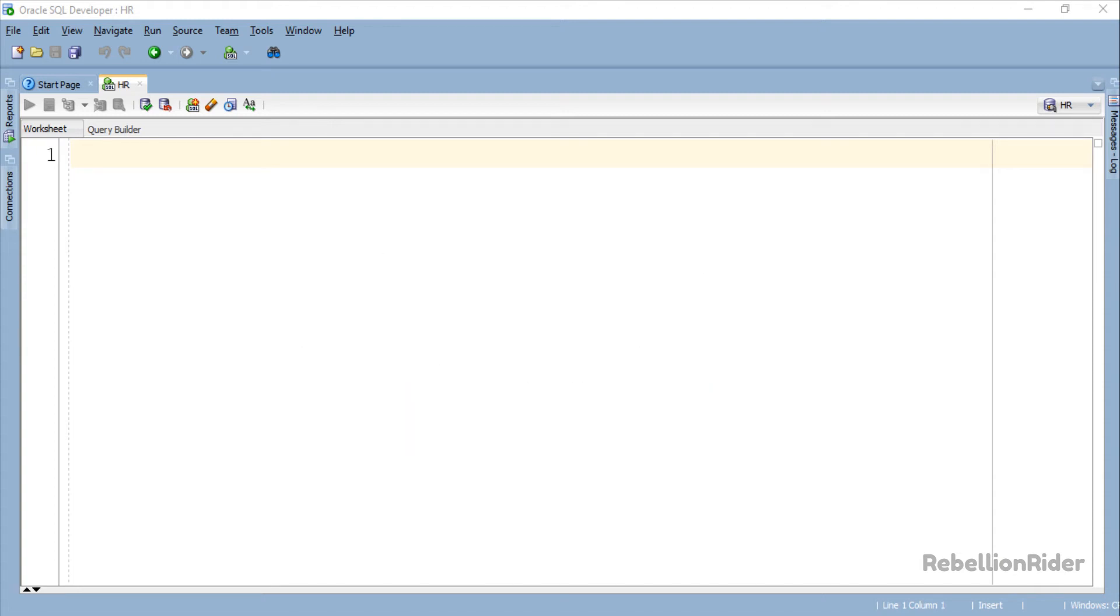What's up Internet? I am Manish from RebellionRider.com. Welcome to the 4th tutorial in PL/SQL ref cursor series.